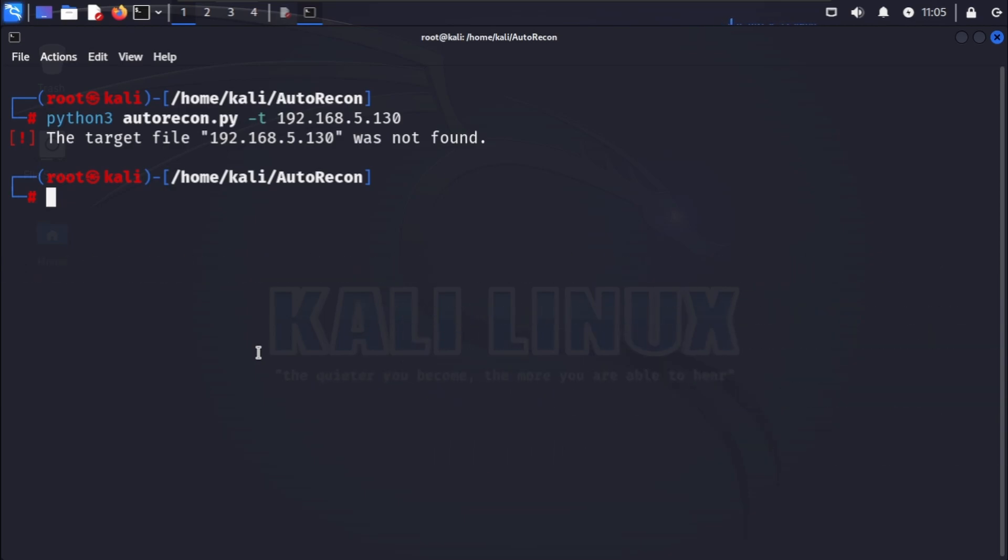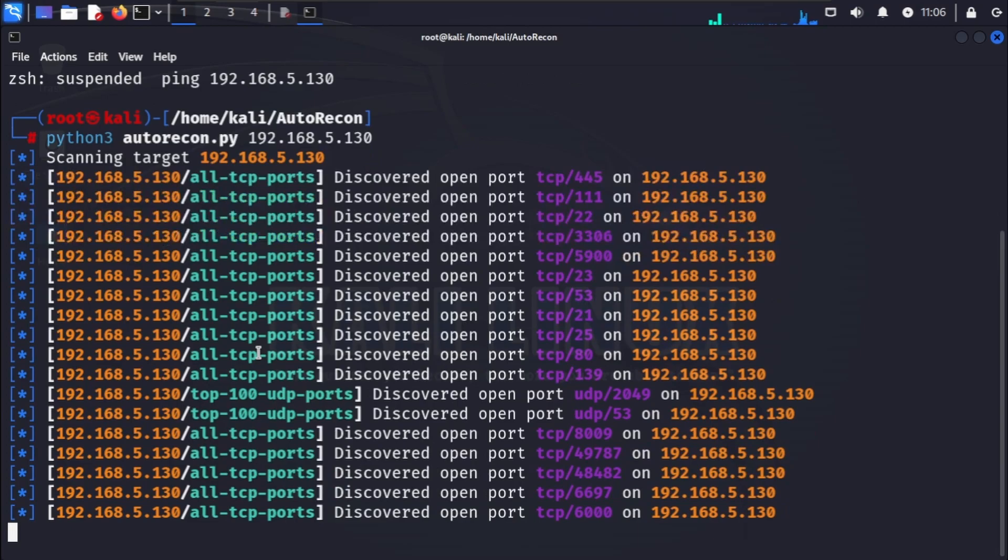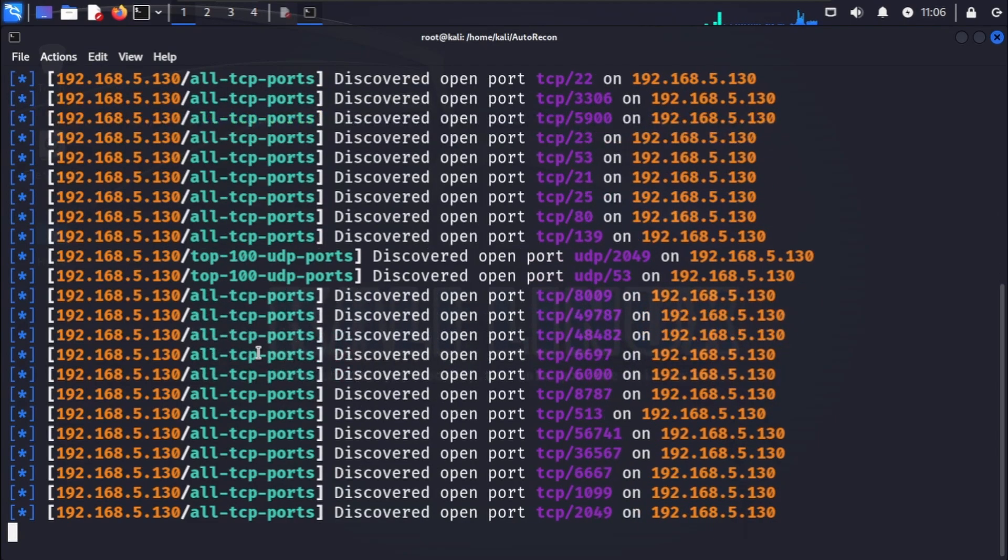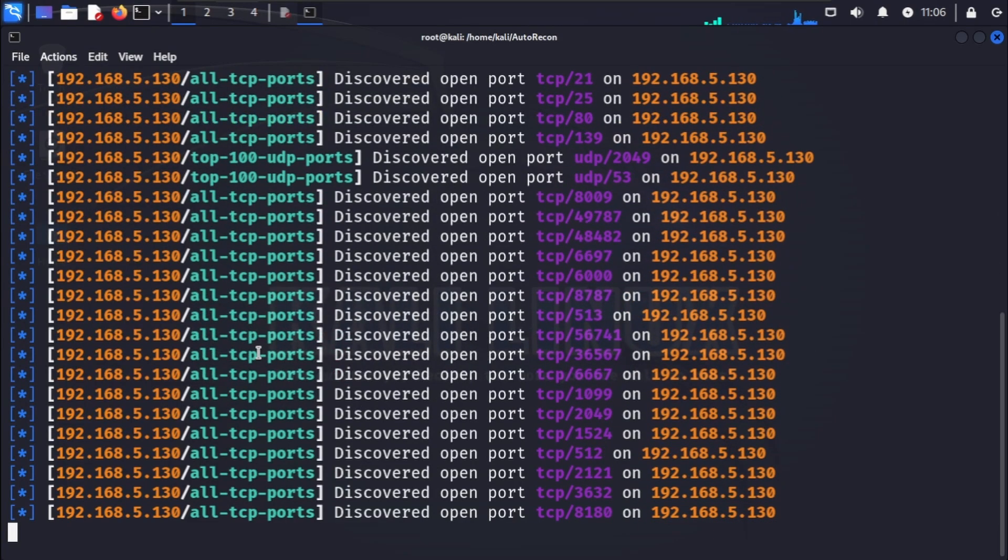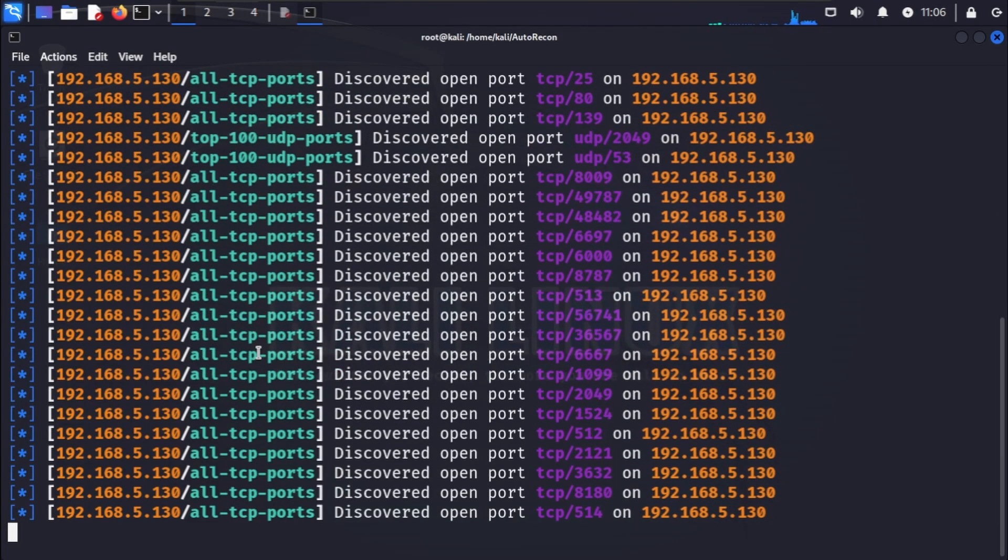Once autorecon completes its tasks, it generates a comprehensive HTML report for you to review. As you can see, all ports are scanning in autorecon.